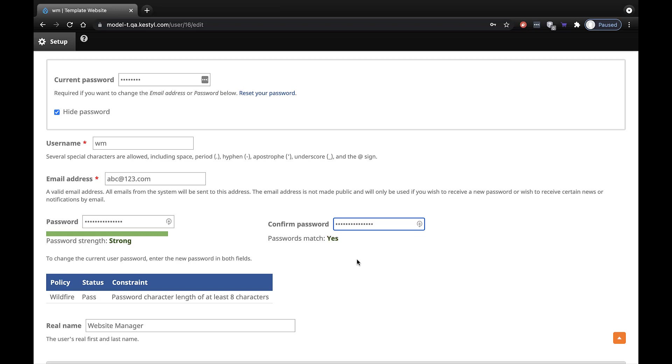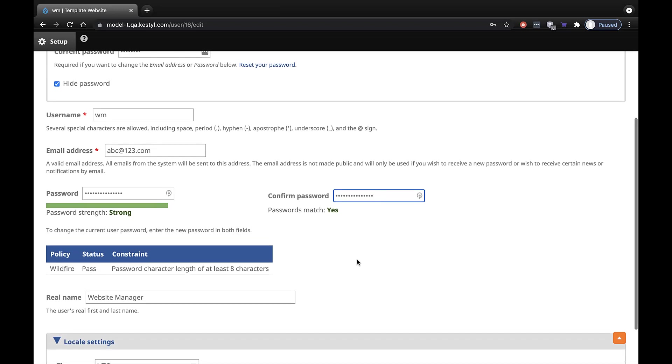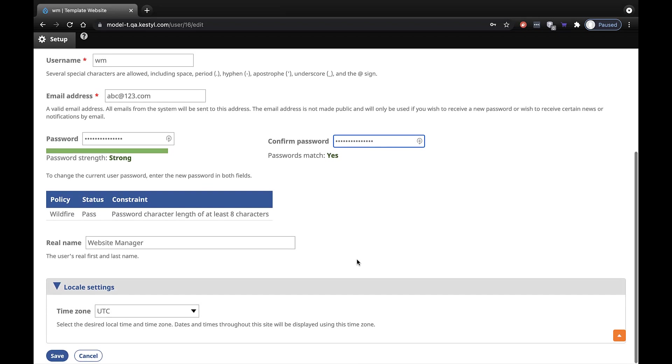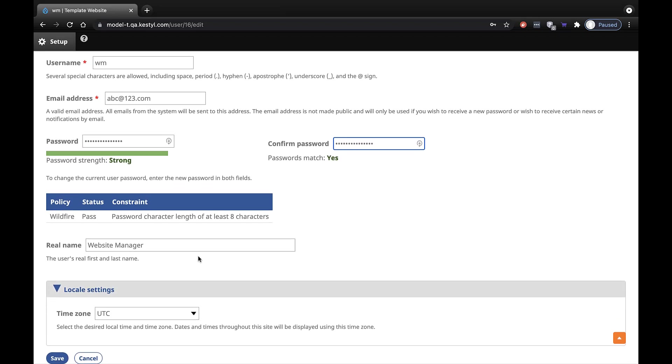Scroll down, check your real name, and decide if you want any changes there. Then, at the very bottom of the screen, click on the Save button.